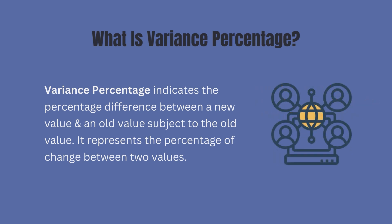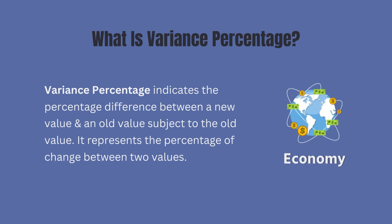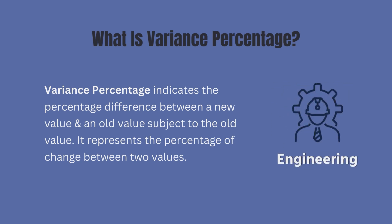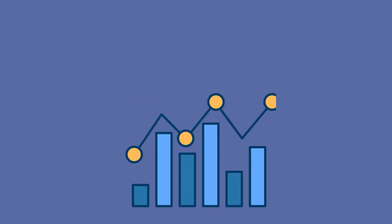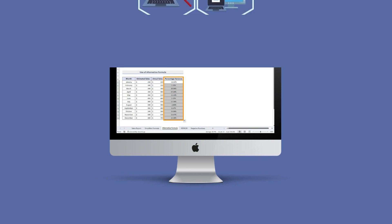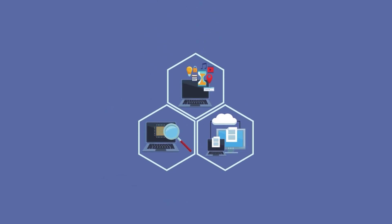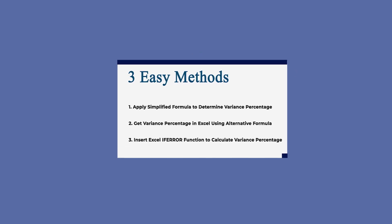Variance percentage is a useful tool in many fields including finance, economics, engineering and more. It helps analysts to better understand the degree of variation in their data and to make more informed decisions based on that understanding. I'll show you three easy methods.